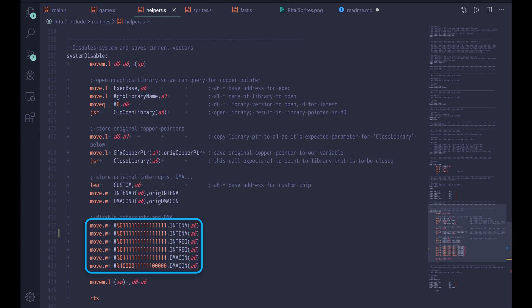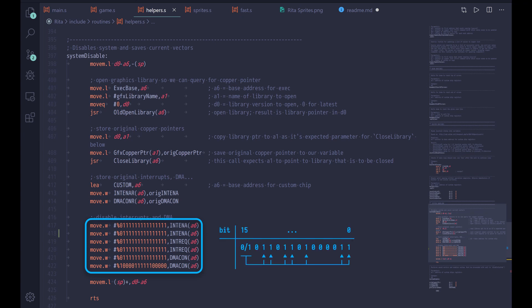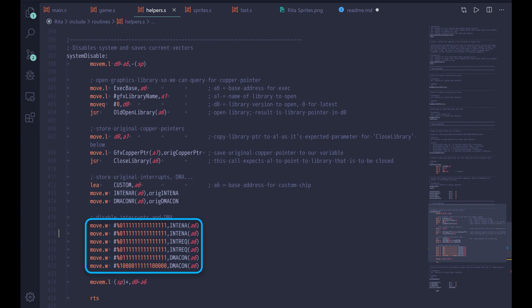The final step is setting up interrupts and DMA control words for our use. For all of this, bit 15 is used as the set/clear control bit — it determines whether bits written with 1 get set or cleared; bits written with 0 are always unchanged. That's why we typically first disable all by using a control bit of 0 with all remaining bits set to 1, then repeat with control bit set to 1 enabling only desired features. The first two lines handle interrupt enable, followed by interrupt request, and finally DMA setup. I set up everything so the code is ready if we need interrupts in the future.